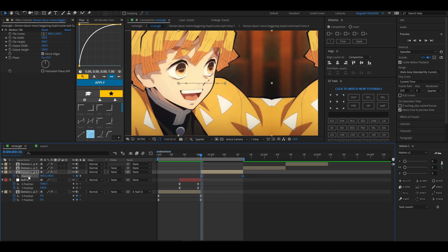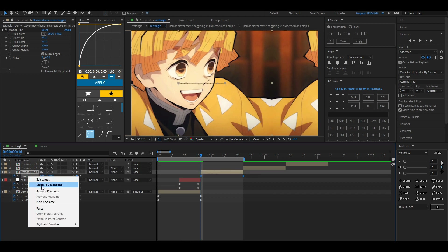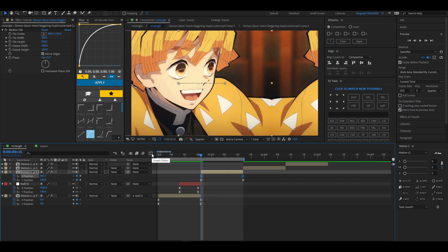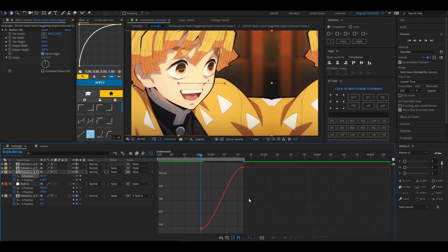Highlight the keyframes, right-click, separate dimensions, highlight the X position, press F9, and go to the graph editor and set it up like so.